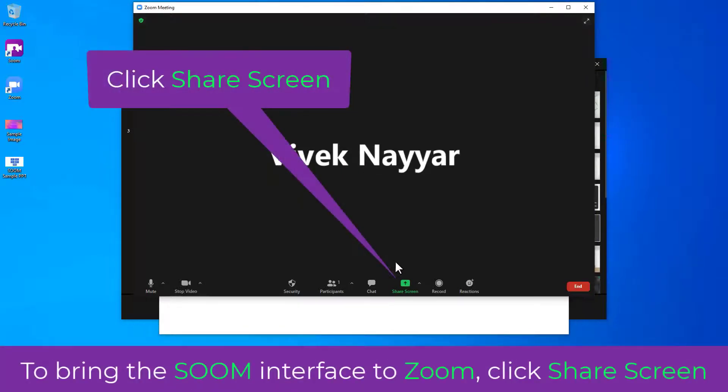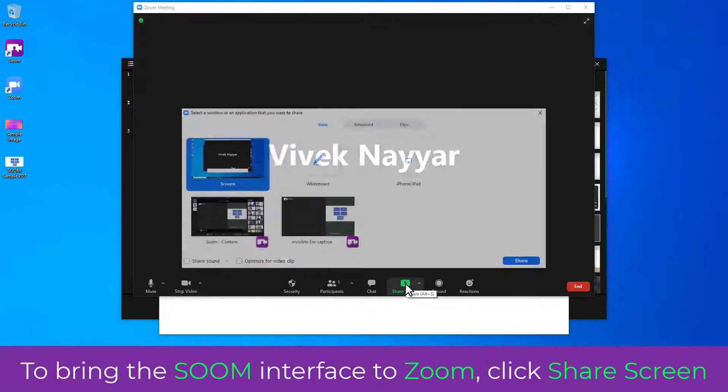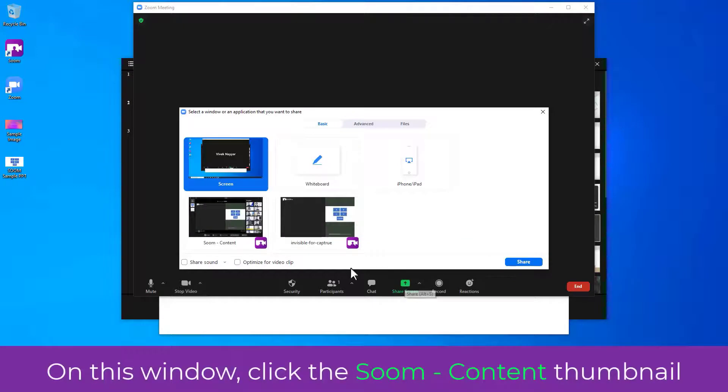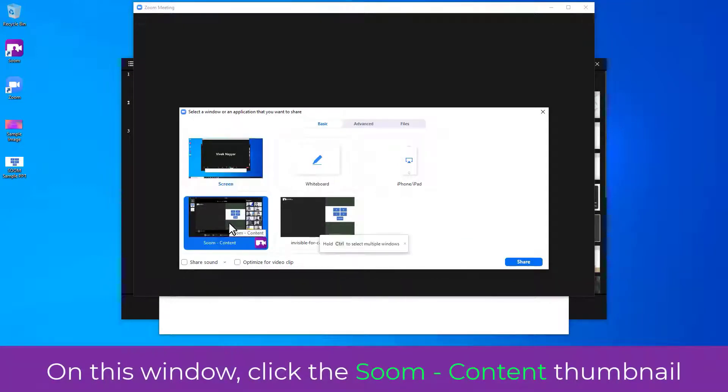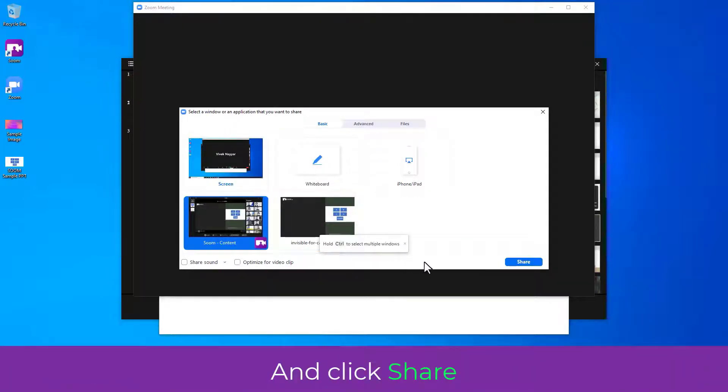To bring the SOOM interface to Zoom, click Share Screen. On this window, click the SOOM content thumbnail and click Share.